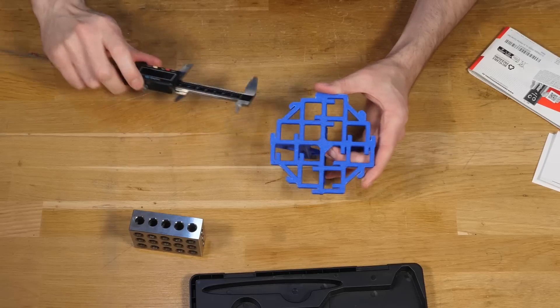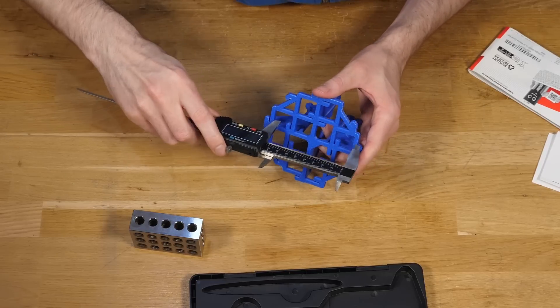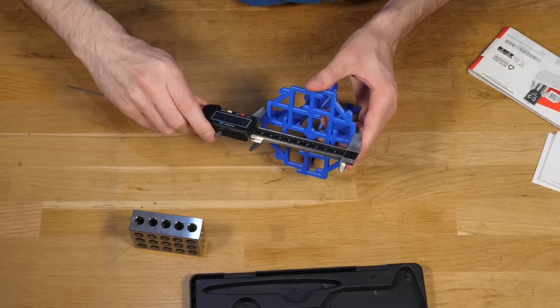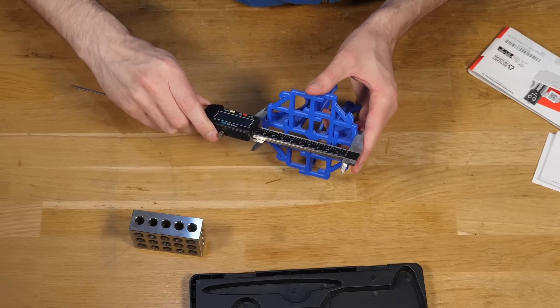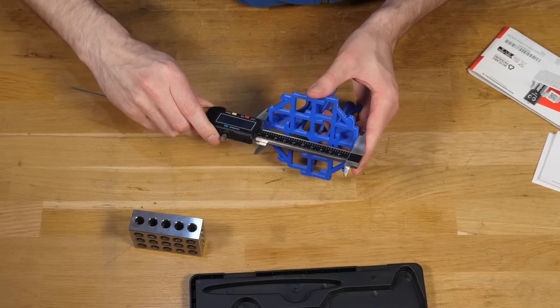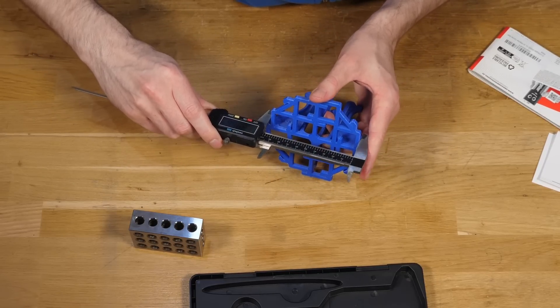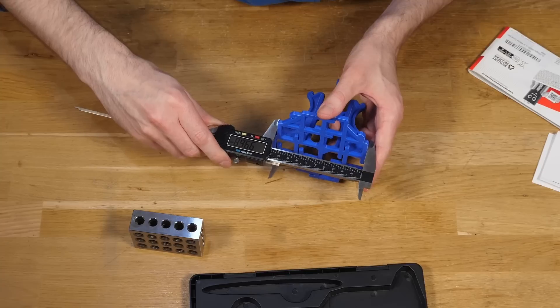My goal in this video is to help you, a 3D printing hobbyist, find the right calipers for doing jobs like printer calibration and reverse engineering.